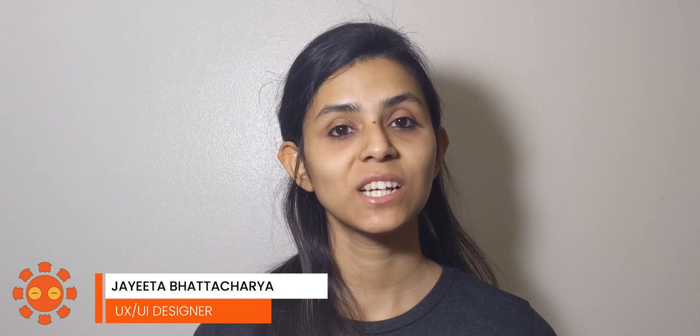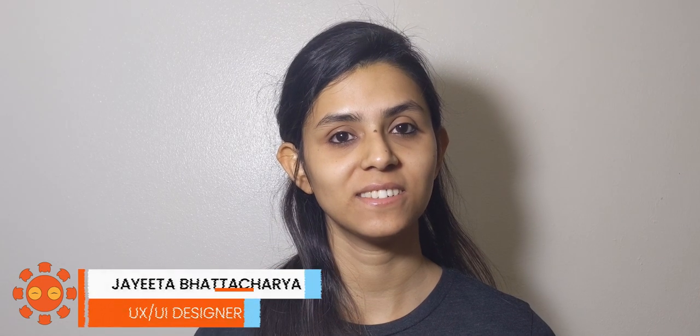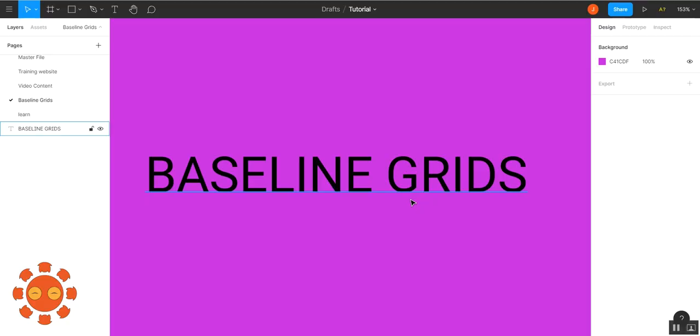Welcome to the second video of Figma Fundamentals. Today we'll be talking about baseline grids. Baseline grids are horizontal and vertical guides for your text so that it's consistent.